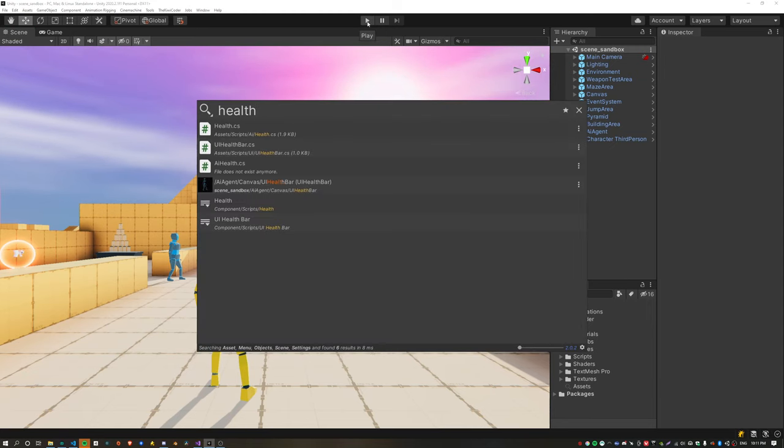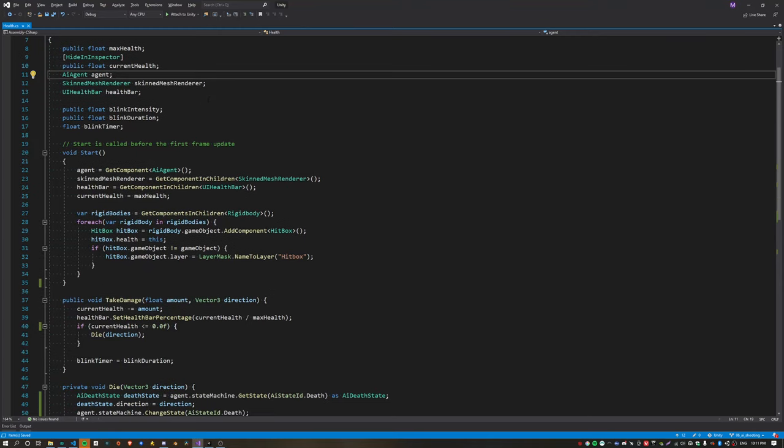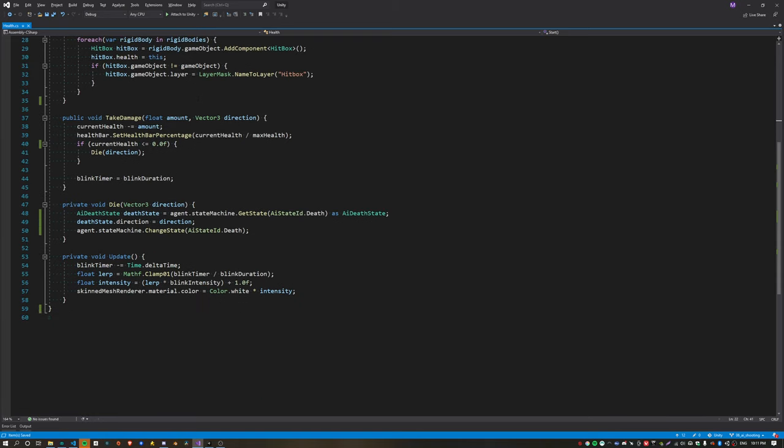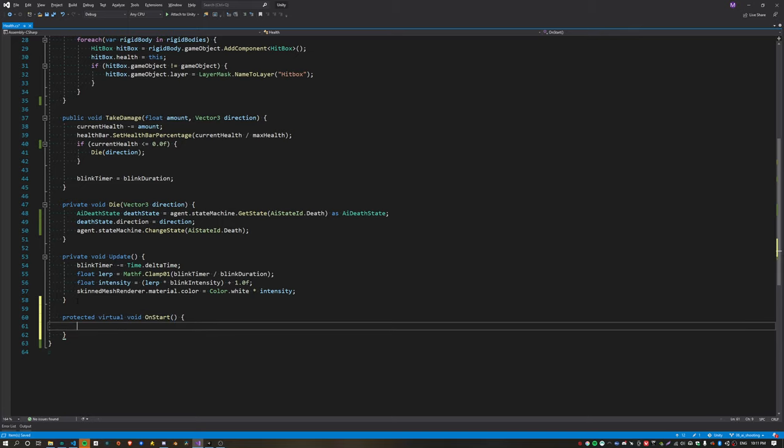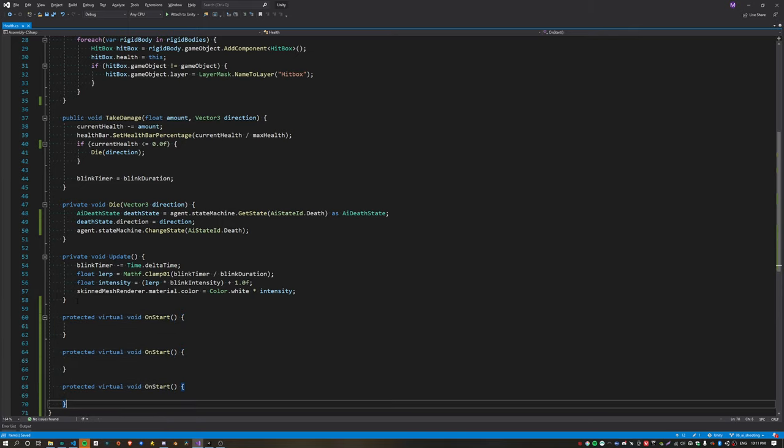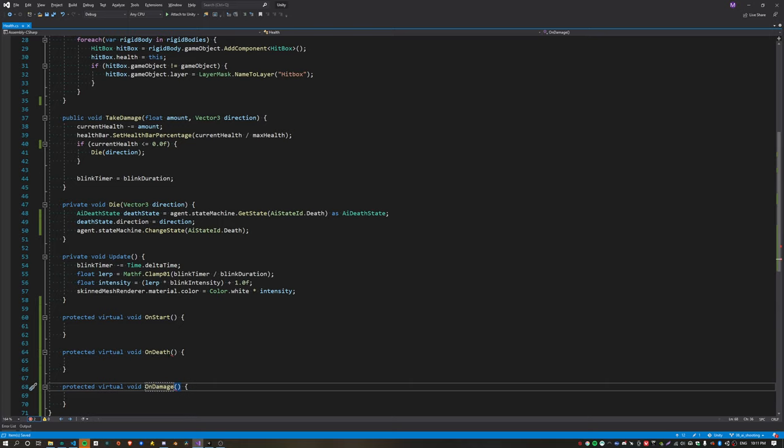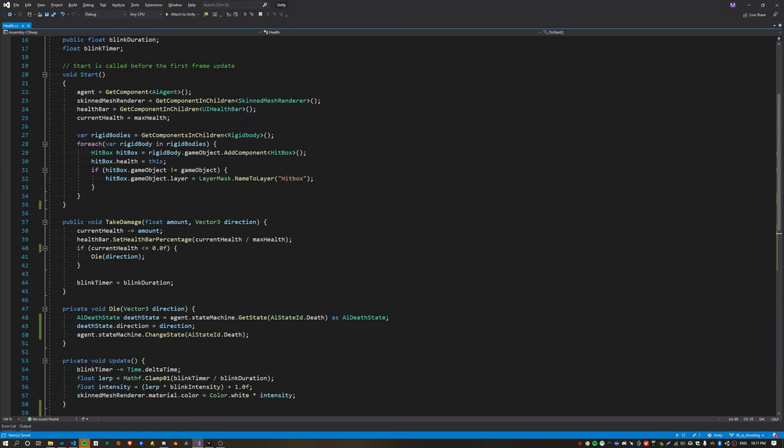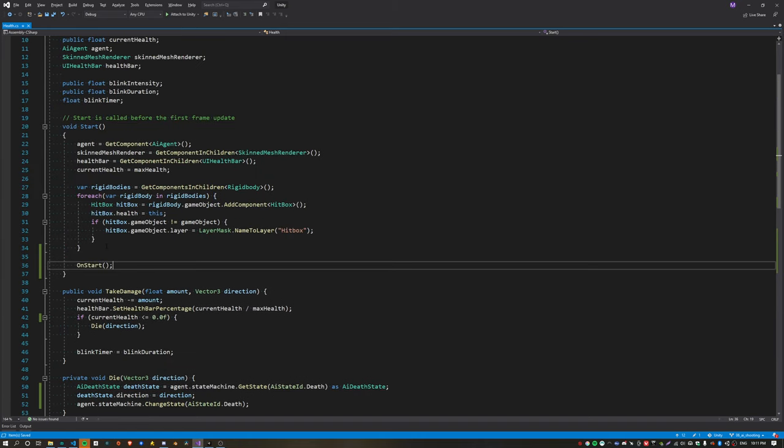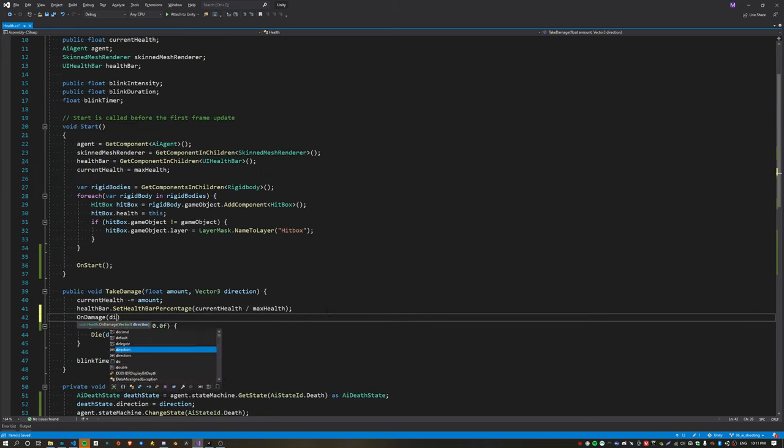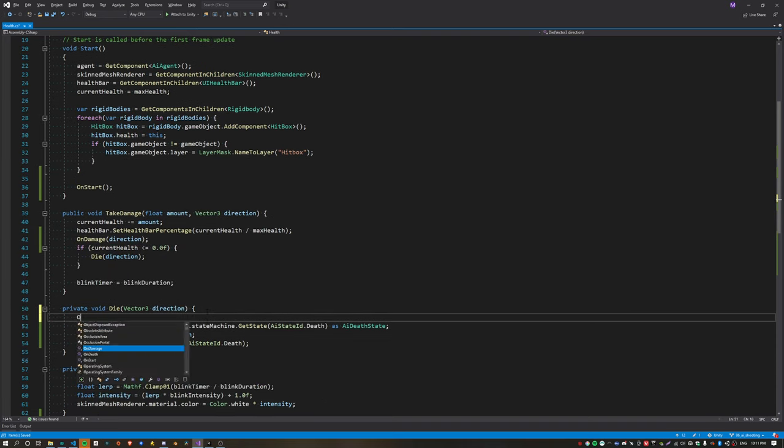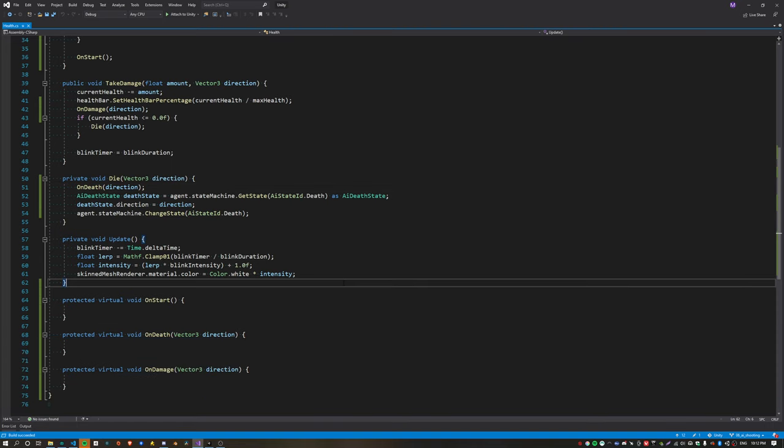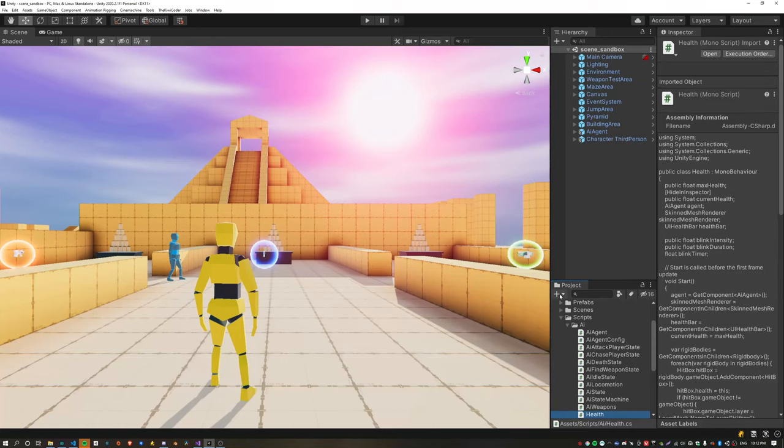Now it's time to add health to the player, except our health script currently has too much information about the agent, so we need to move this into a subclass and the health script will remain a base class. Create three virtual functions: one called on start, on death, and on damage, passing in the direction for the latter two. Call on start at the end of the start function, call on damage inside take damage, and on death inside the die function. This will let us move all of the AI specific logic and push it down into a subclass.